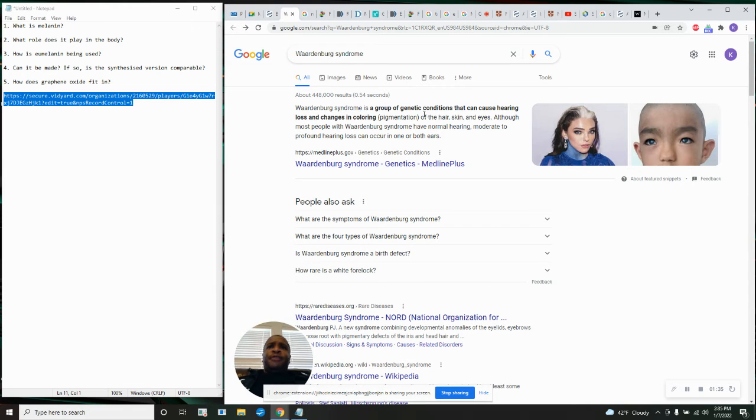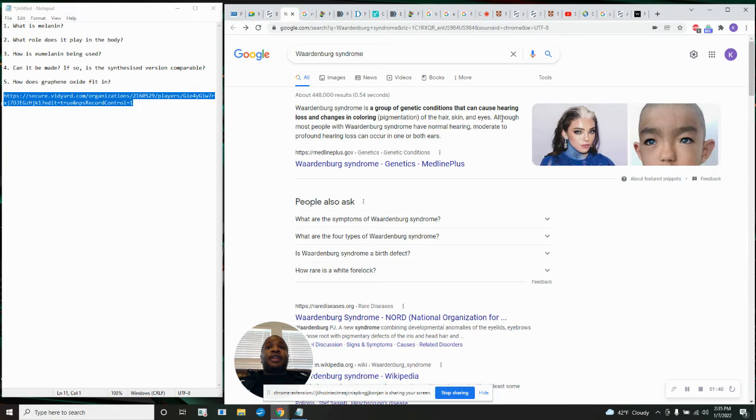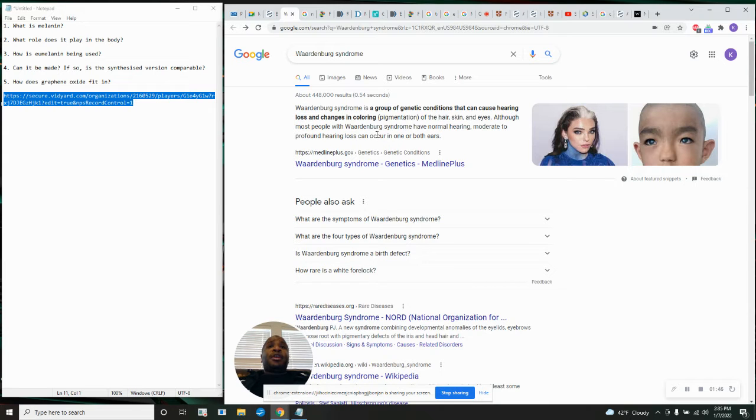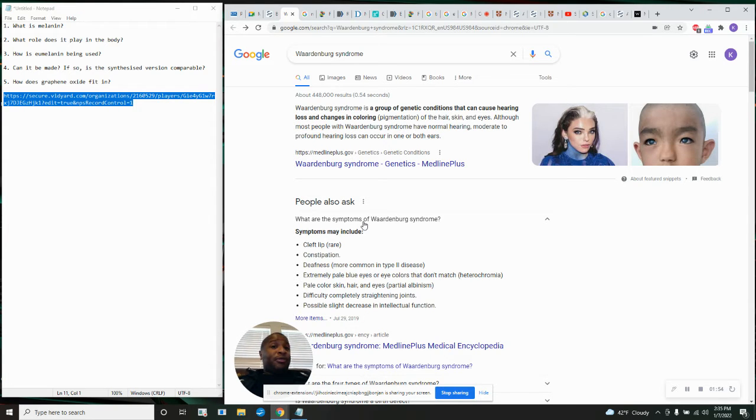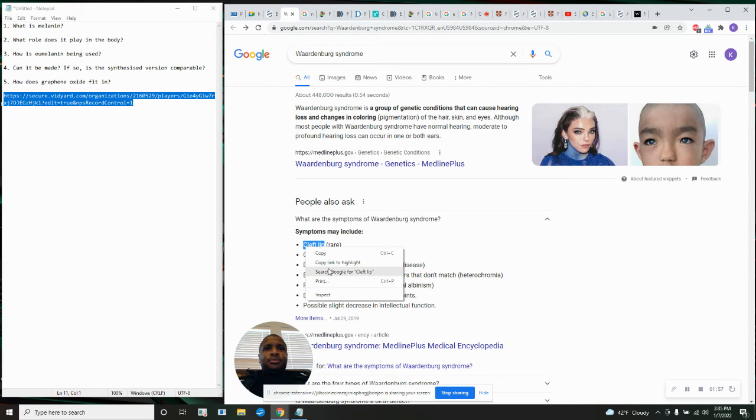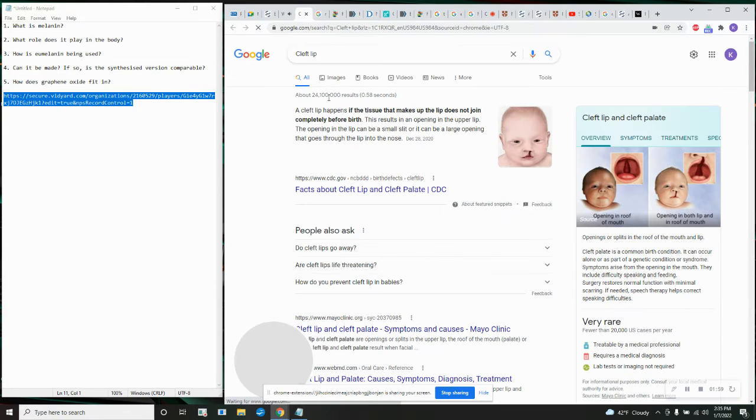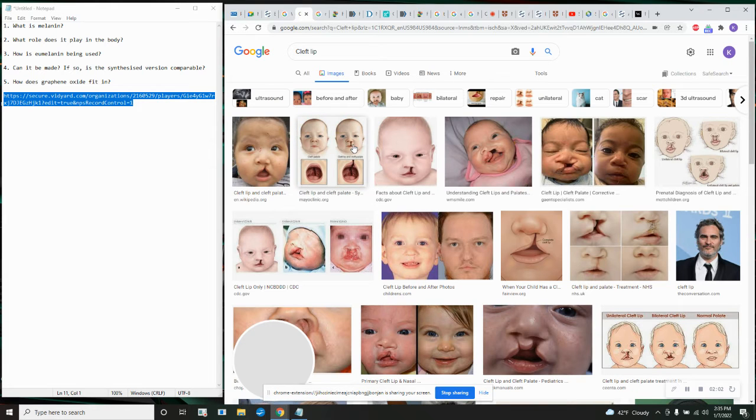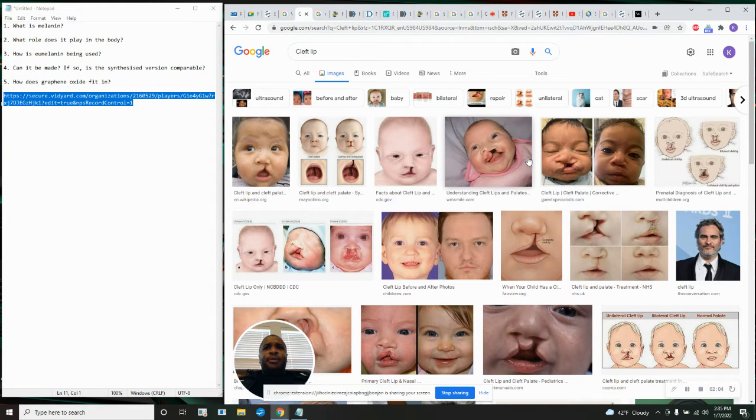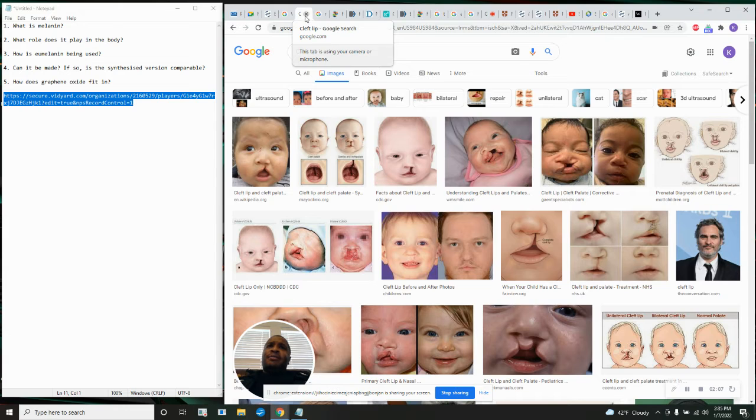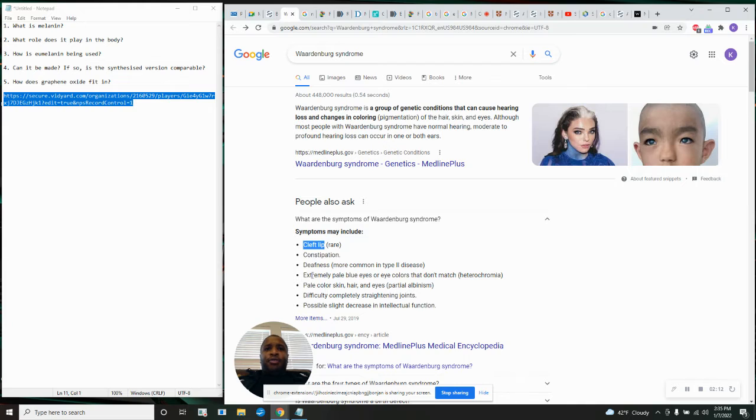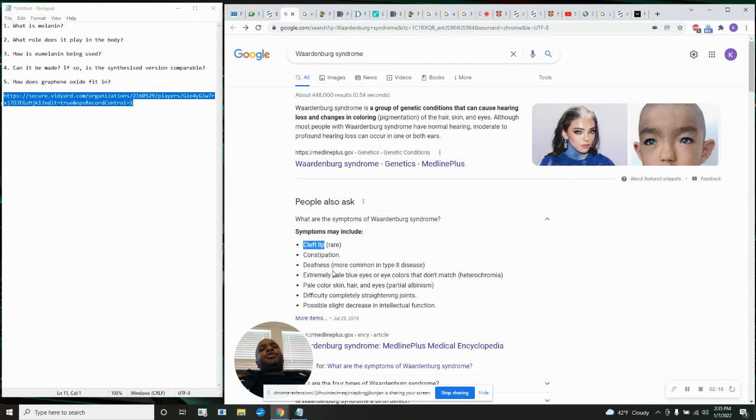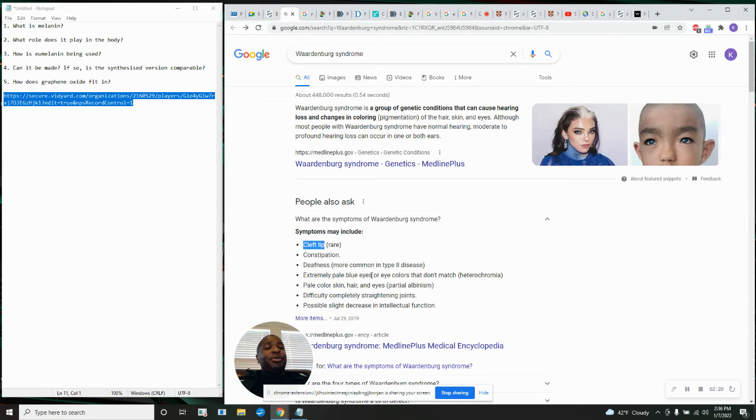But, we see what this disease does. Waardenburg syndrome is a group of genetic conditions that can cause hearing loss and changes in coloring, pigmentation of the hair, skin, and eyes. Although most people with Waardenburg syndrome have normal hearing, moderate to profound hearing loss can occur in one or both ears. This is just some symptoms that they know about of Waardenburg syndrome. Cleft lip.